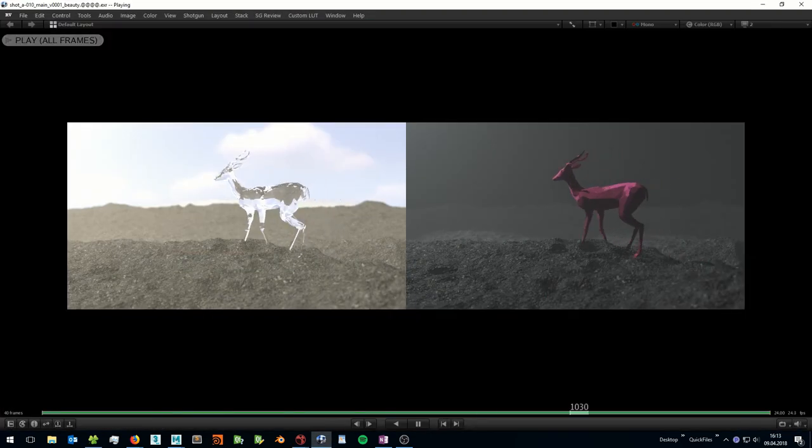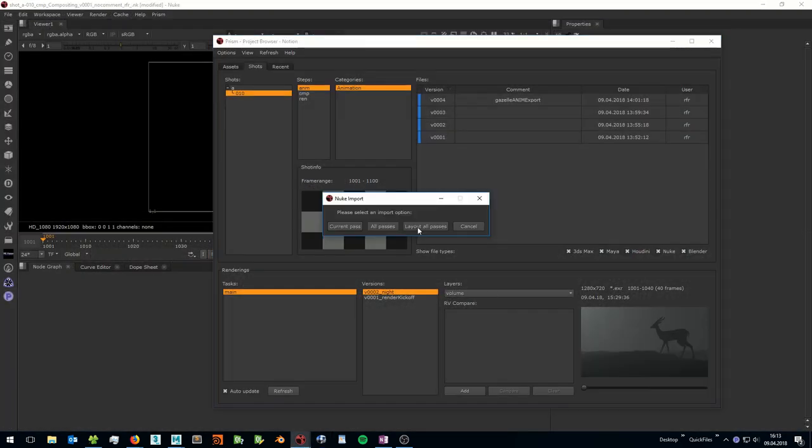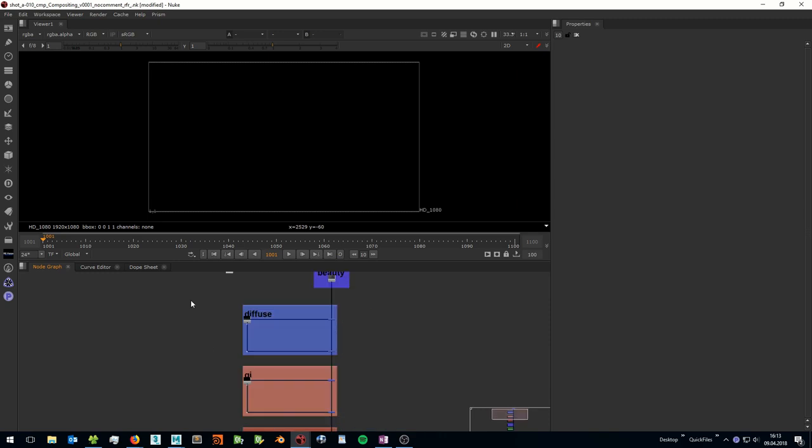When the renderings are done, you can review them or bring them automatically into Nuke for the final compositing.